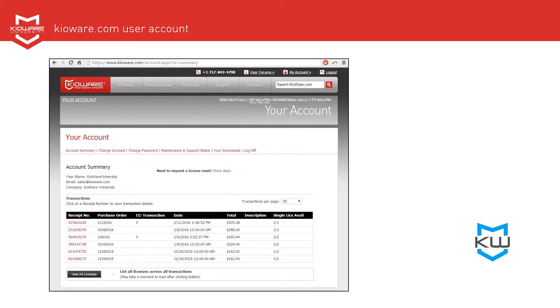Once you're logged in, you'll see your account summary. Click on the receipt number that matches your purchase information.